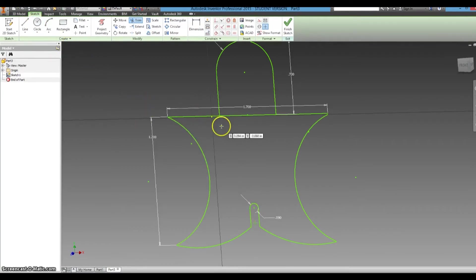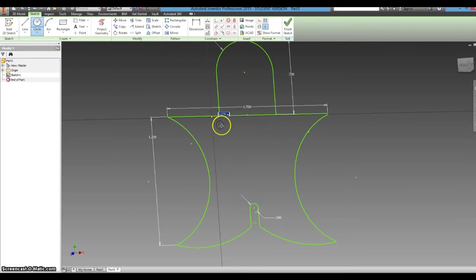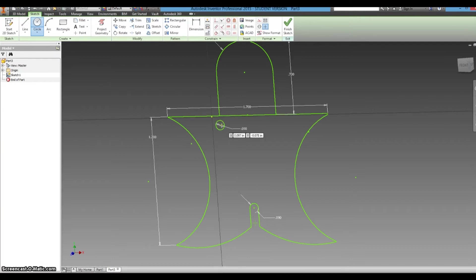Now we need to do another one of those up in by one of the corners, or wherever you want it to go. So another .09, and let's move that over a little.